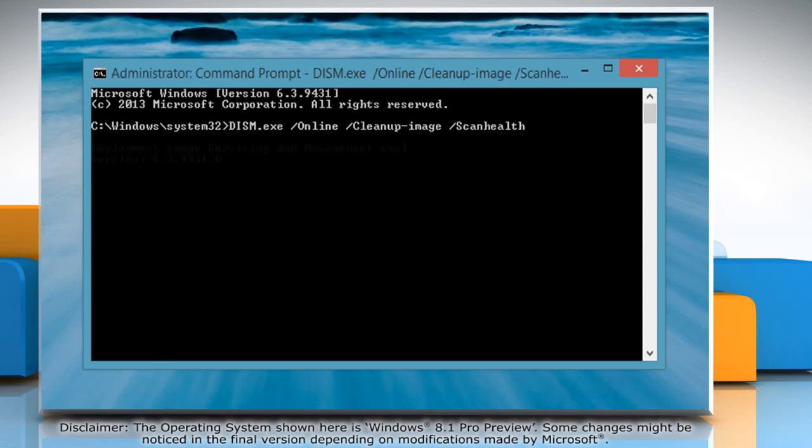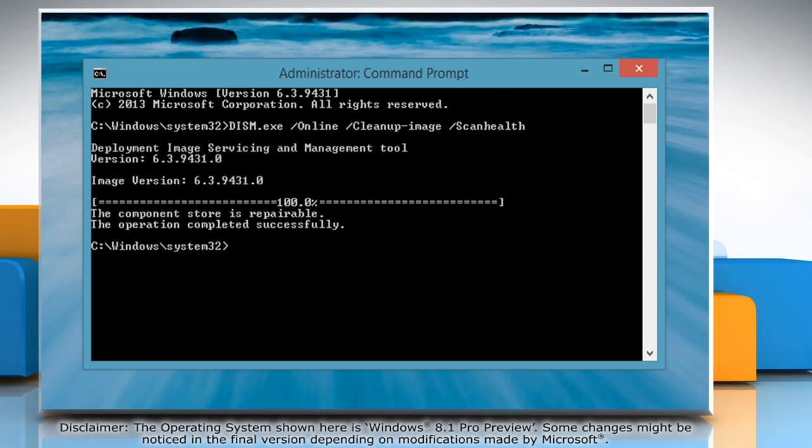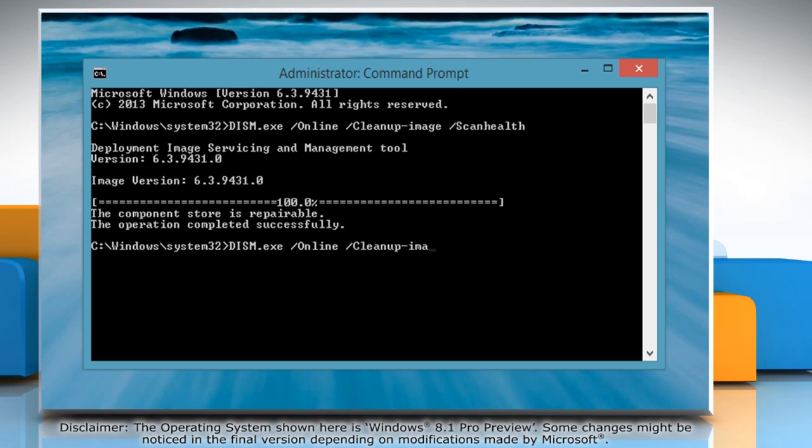Then type dism.exe space forward slash online space forward slash cleanup dash image space forward slash restorehealth. Press enter and wait for the process to complete successfully.